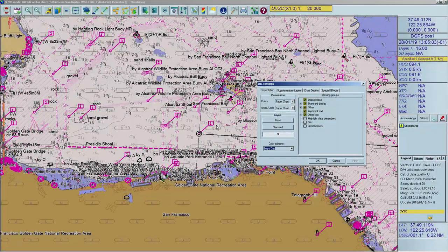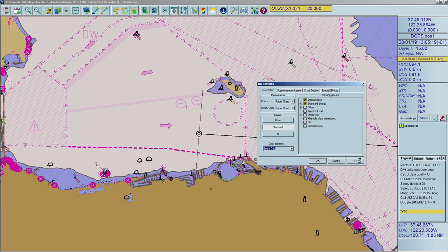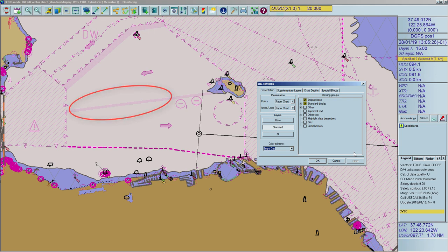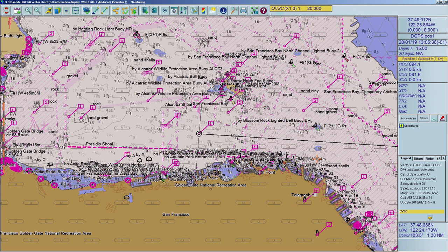To activate the standard display, open the Presentation tab of the Chart Settings window. Select Standard and confirm. The standard display includes classes of objects important for navigation and route planning: areas, limits of fairways and channels, landmarks, and cautionary notes. Another option to display standard is to click on the Set Standard Display button in the toolbar.